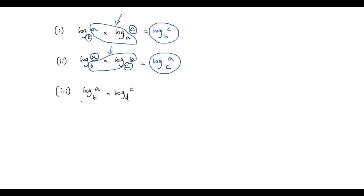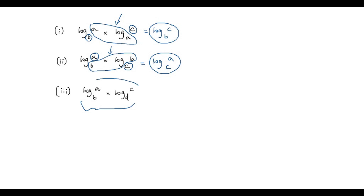The third example is log A to the base B times log C to the base D. Checking the first condition: the argument of the first logarithm A and the base of the second logarithm D are not the same, so the first condition is not met. Checking the second condition: the base of the first logarithm B and the argument of the second logarithm C are also not the same, so the second condition is also not met. Therefore, we will not be able to multiply these two logarithms and we have to leave it as it is.